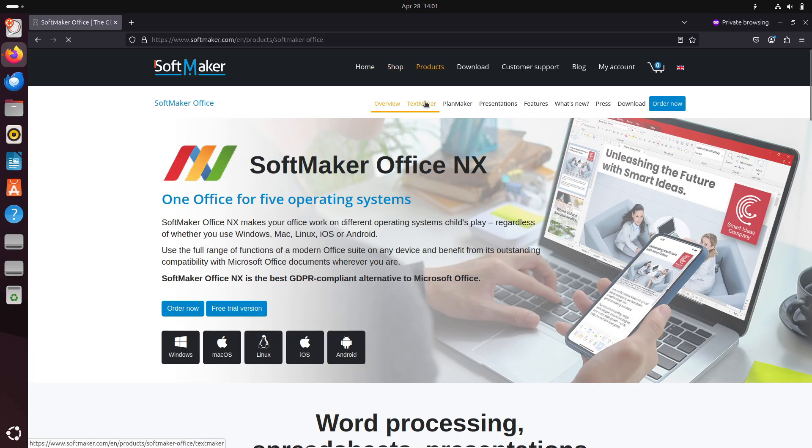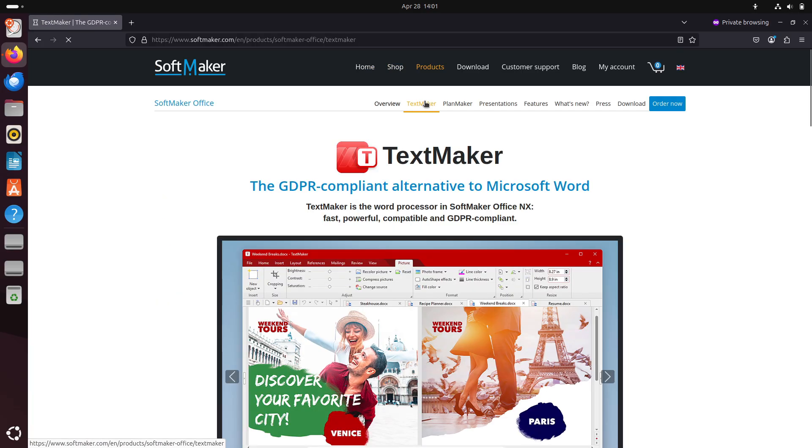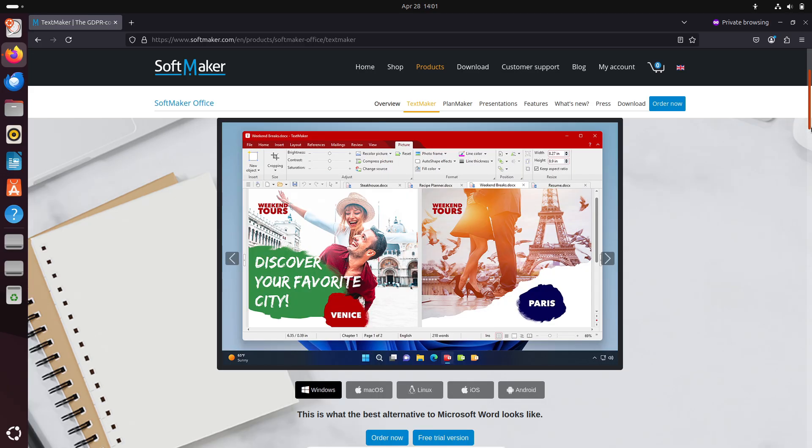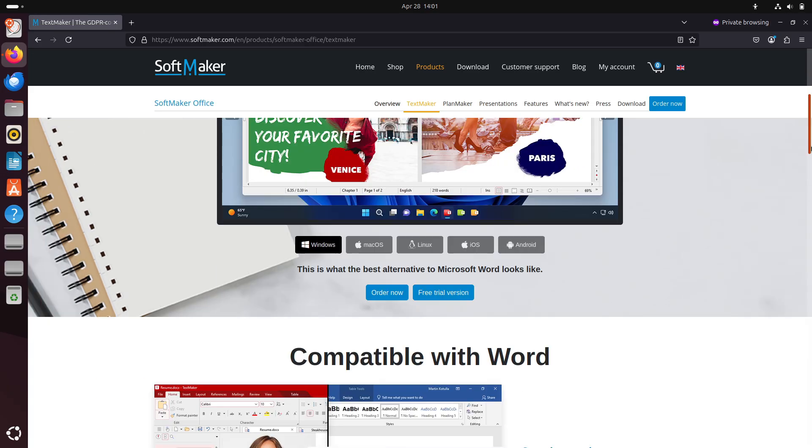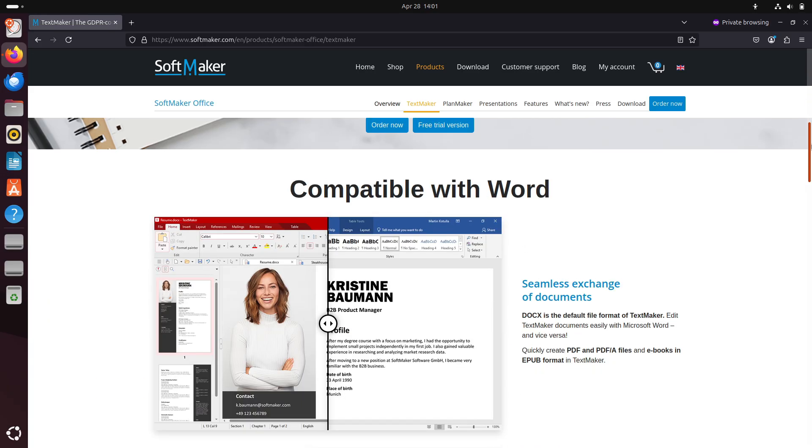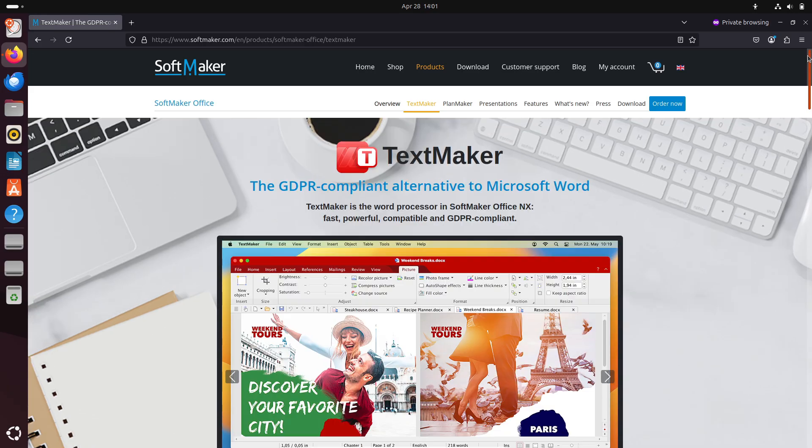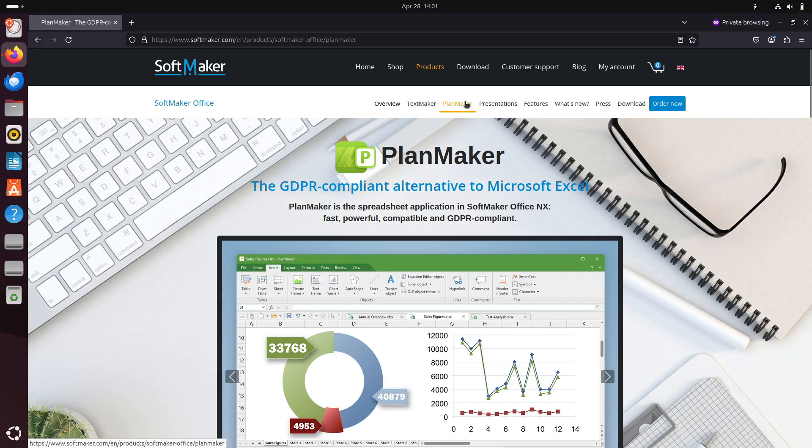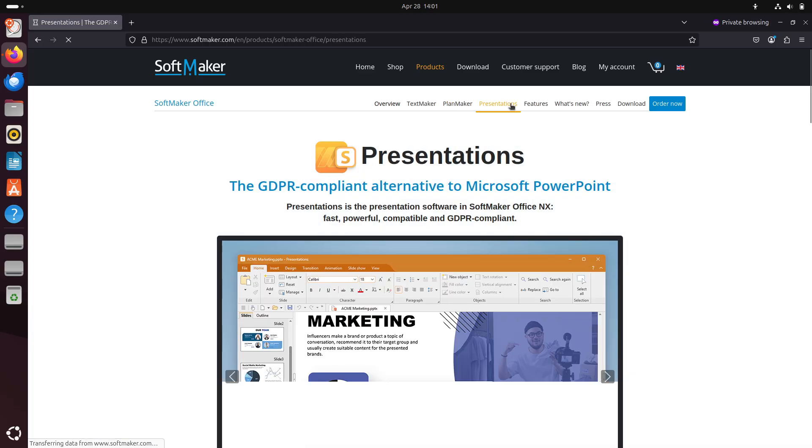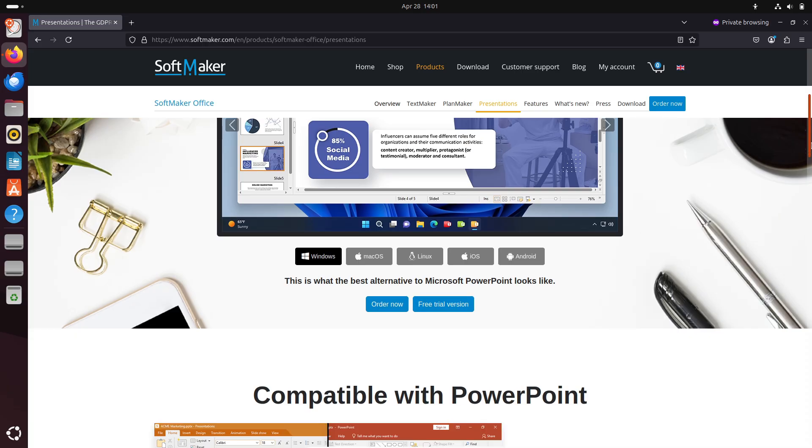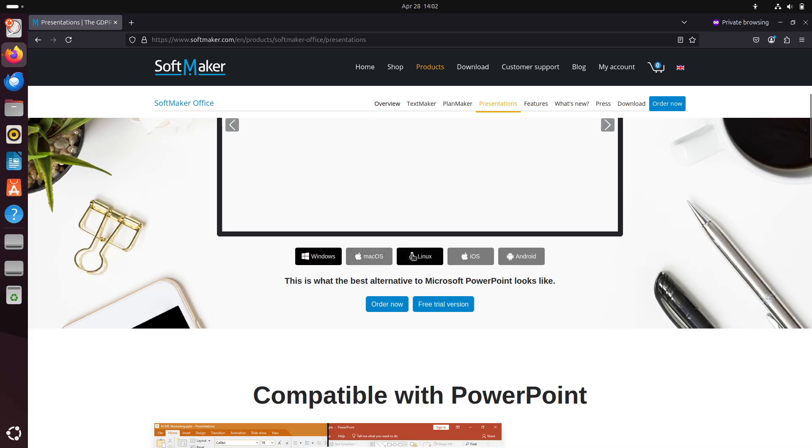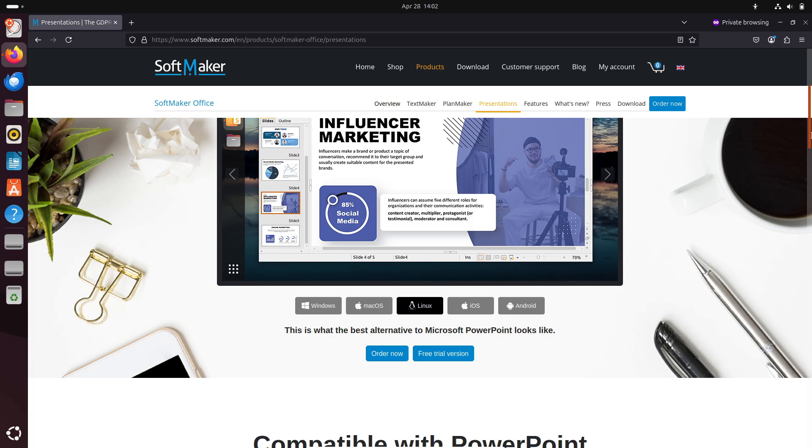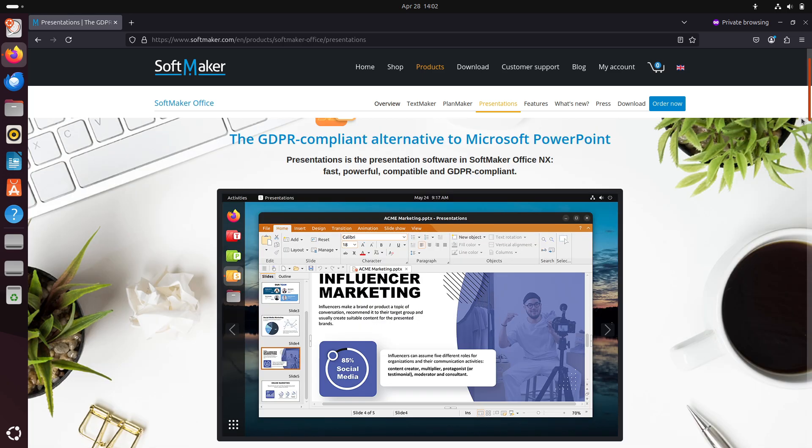Now let's talk about pricing. SoftMaker Office NX Universal: $34.93 per year or $3.49 per month, covering Windows, macOS, Linux, iOS, and Android. Key features include TextMaker, PlanMaker, and Presentations—direct analogues to Word, Excel, and PowerPoint—opening and saving DOCX, XLSX, and PPTX flawlessly.